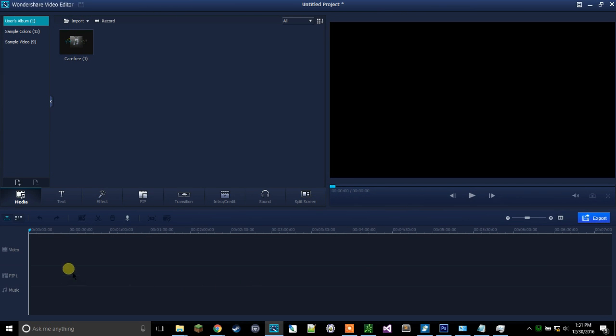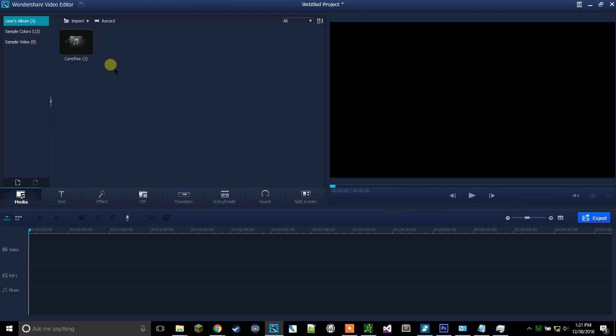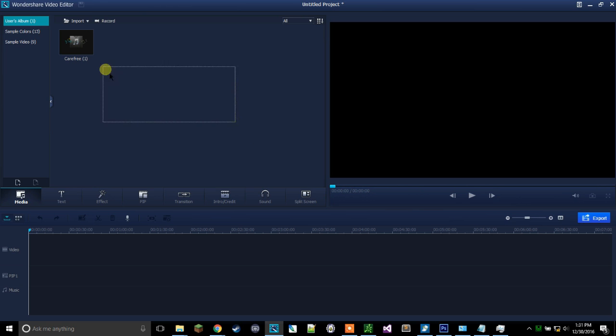There you go, you have Wondershare video editor. Now I actually might be making a video on how to use Wondershare video editor, so stay tuned and make sure to subscribe.